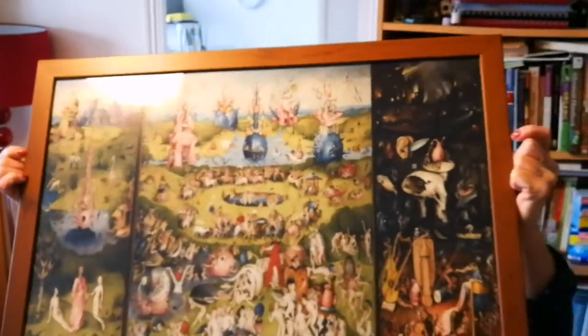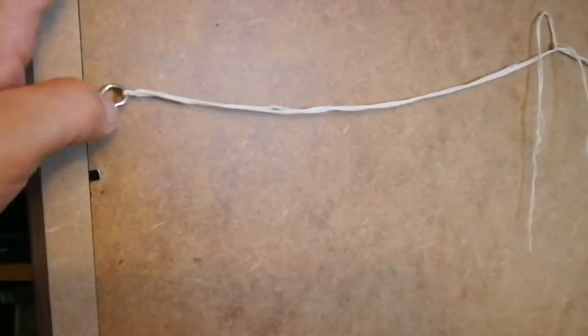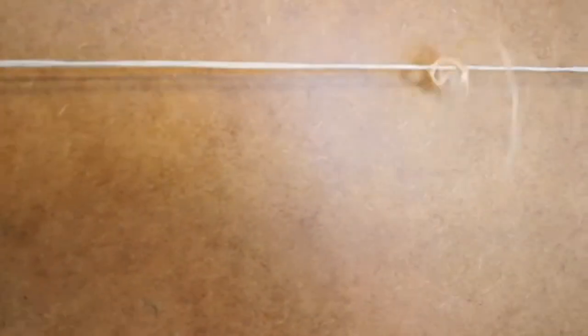Thank you. Two screws, we attach it to the ends. We did have a string, we just tried to make it as tight as possible. A little bit loose now, but anyway, it was originally very tight.